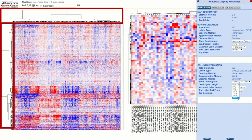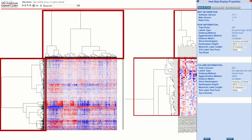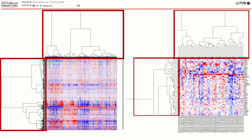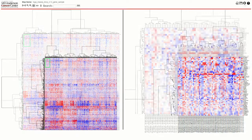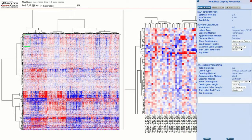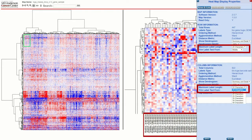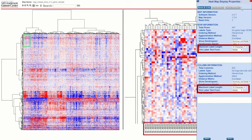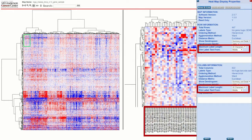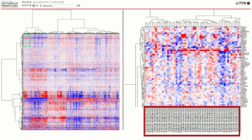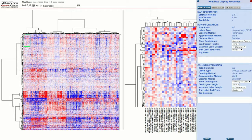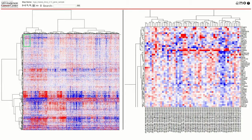You can also change the dendrogram height. At the bottom, you can adjust the label sizing. You can choose its maximum length and where you would like to trim the extra characters from: the beginning, middle, or end.